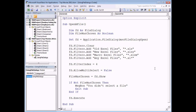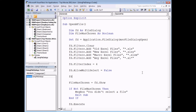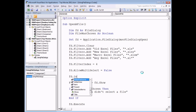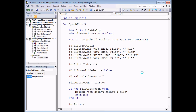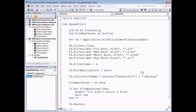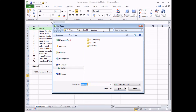Another useful property to set is the default folder path that the dialog box points to. Each time we open this file dialog it returns to the previous folder, but we can modify that. We can set the initial folder by using FD.InitialFileName. I could type an explicit path or use the Environ function to get the user's profile path and concatenate the desktop folder: Environ("UserProfile") & "\Desktop". That will make sure we point to the desktop folder for whoever is running the subroutine.